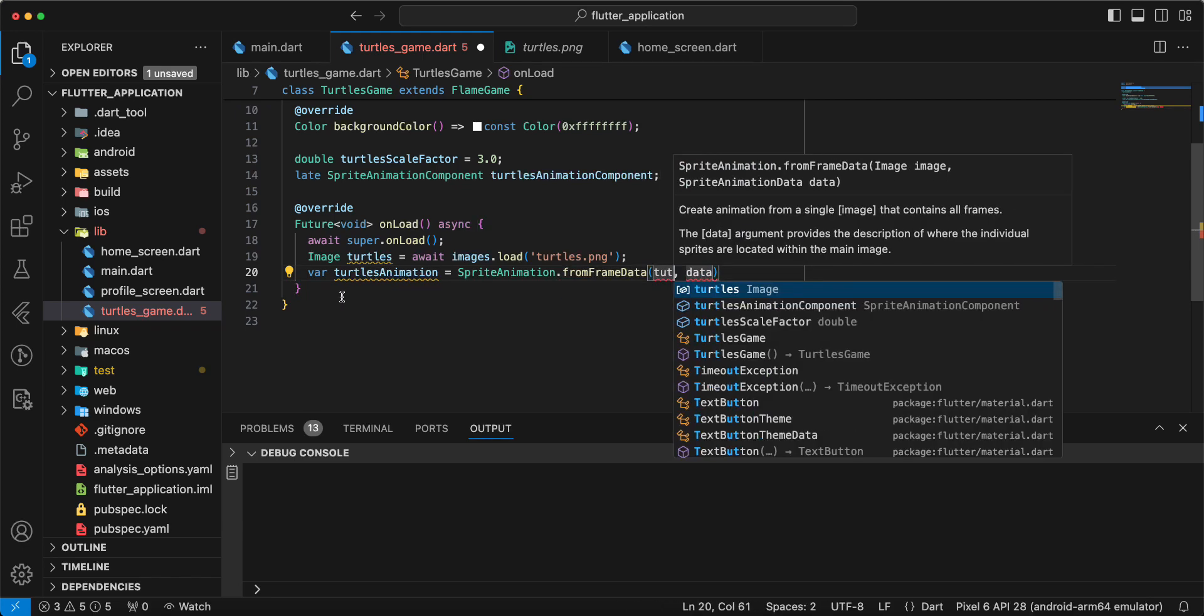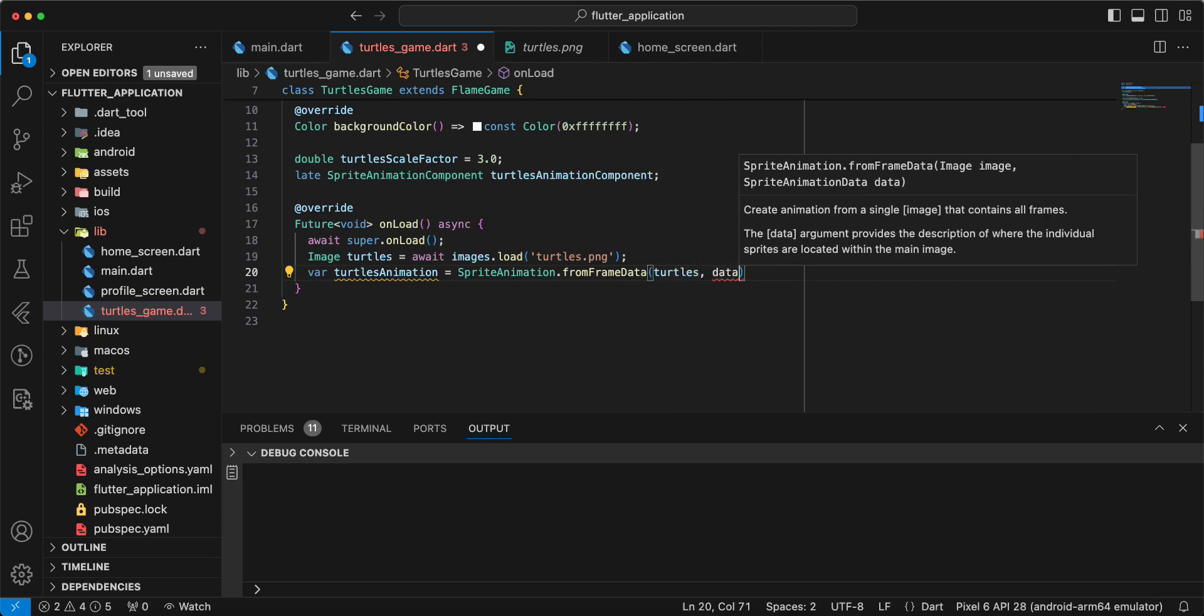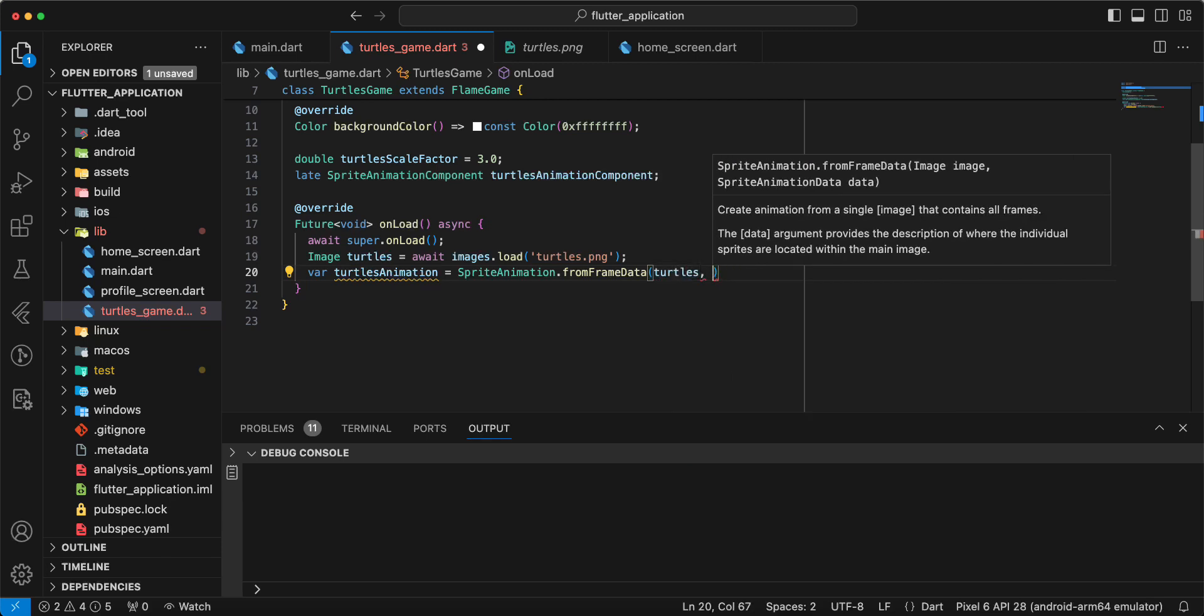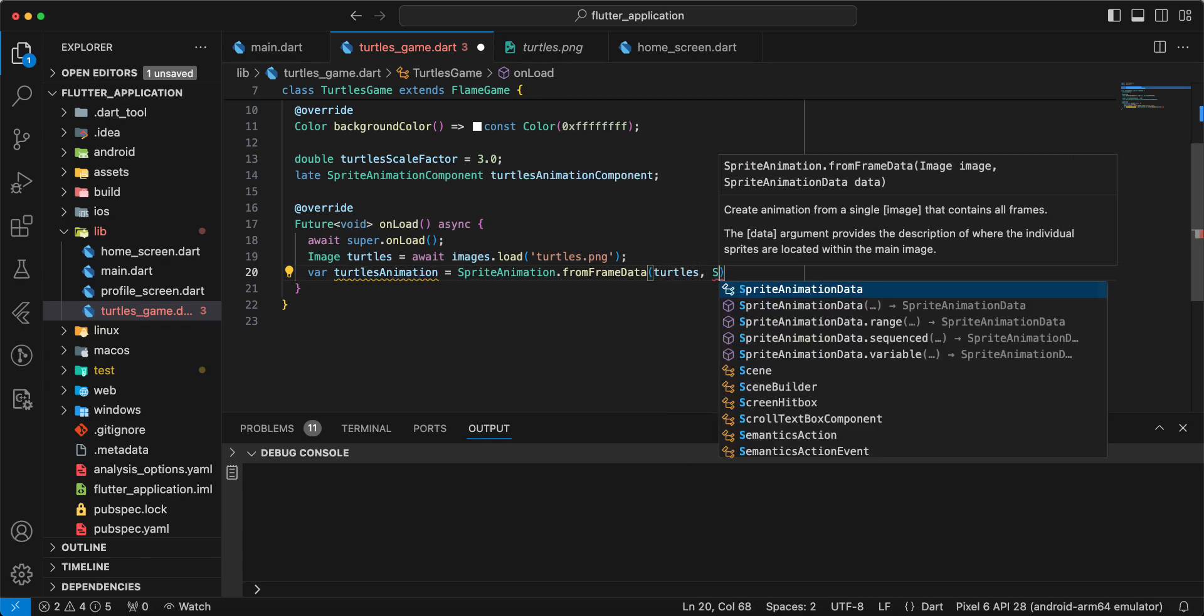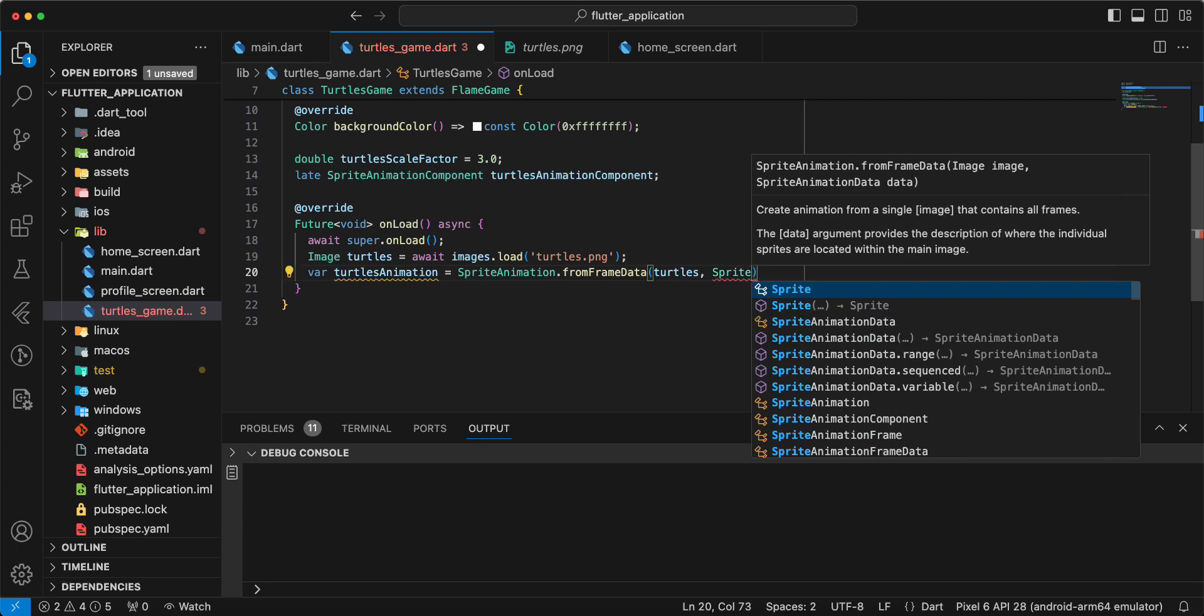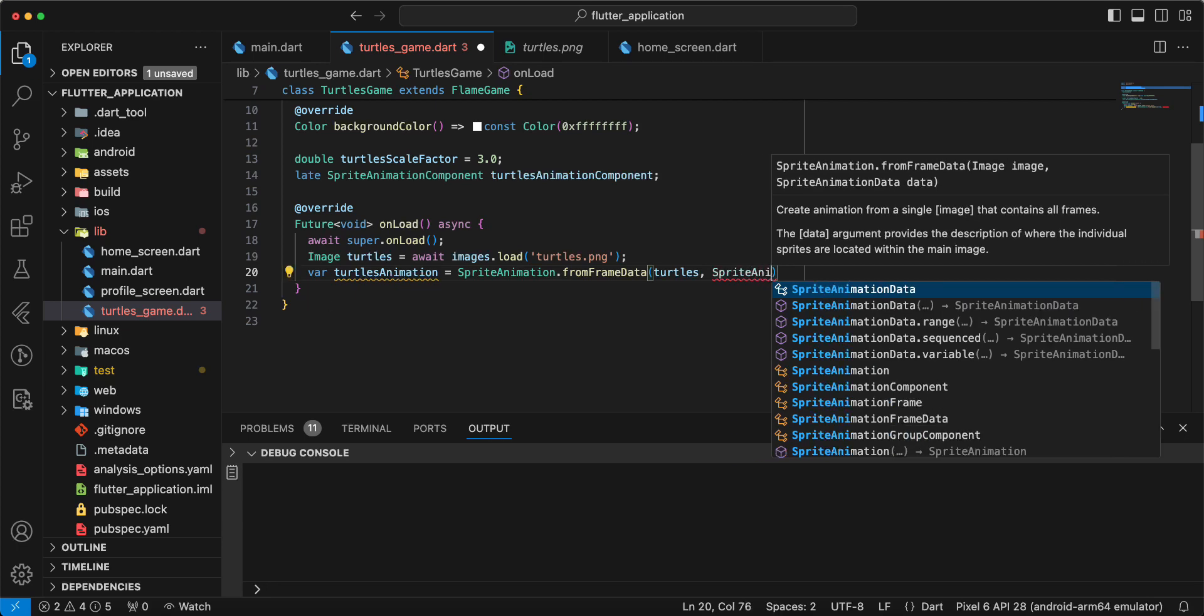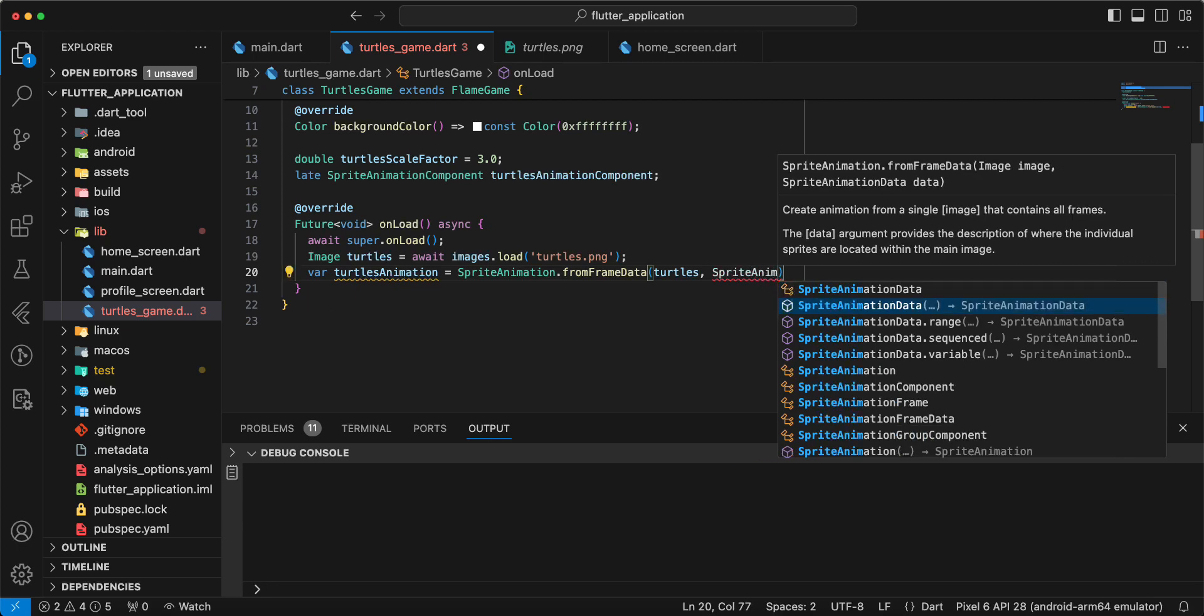Write turtles. And then we write sprite animation data.